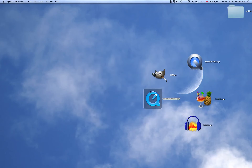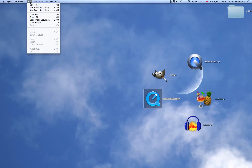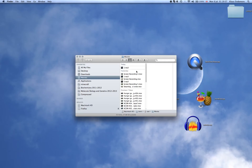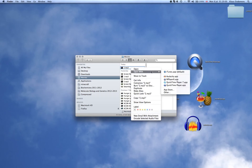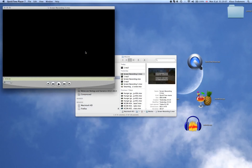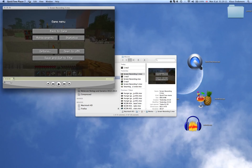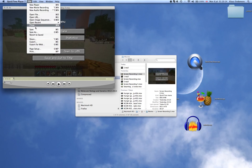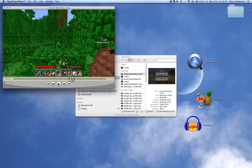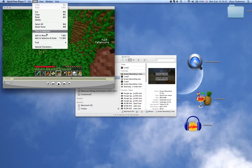Once you've done that — sorry, I forgot to tell you the most important thing — once you've done that, go into File and Export. If you want to add multiple clips, you open another one, do Command A to select all, Command C to copy, go into the other screen, move the little triangle at the top to where you want to add it in, then go into Edit and Add to Movie.